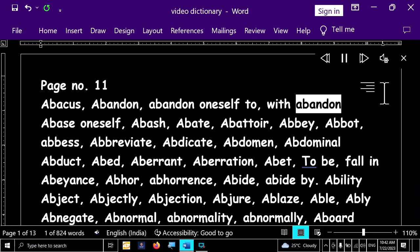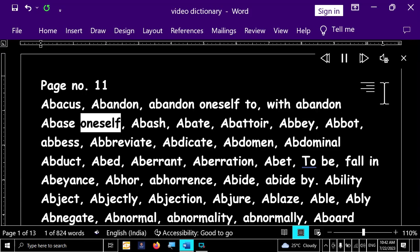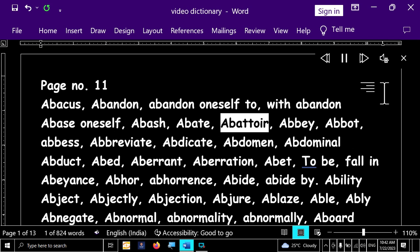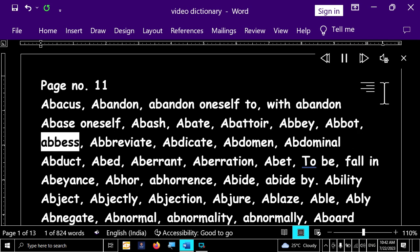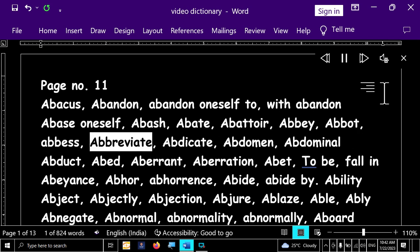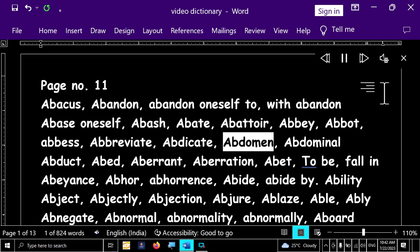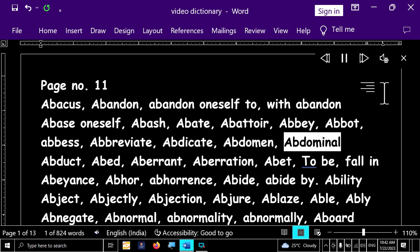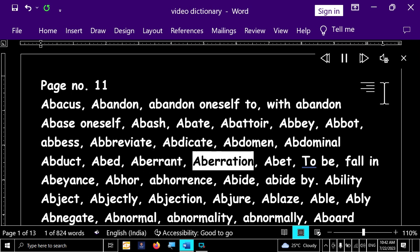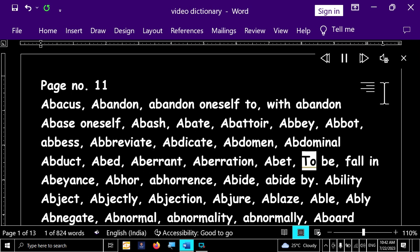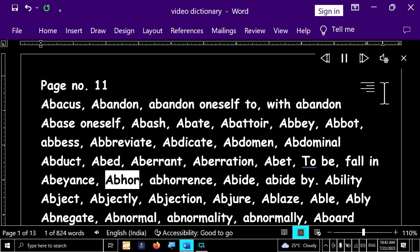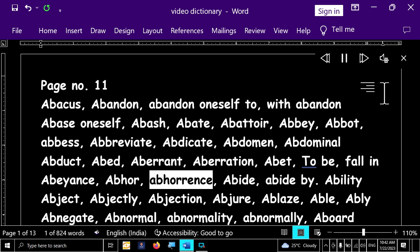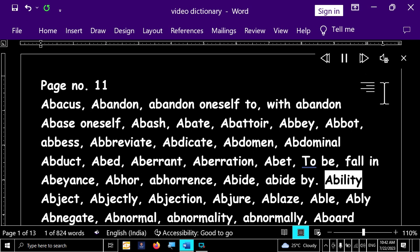Page number 11. With abandon, abase oneself, abash, abate, abattoir, abay, abat, abbes, abbreviate, abdicate, abdomen, abdominal, abduct, abade, aberrant, abrasion, abate, to be, fall in abeyance, abhor, abhorrence, abide, abide by, ability.